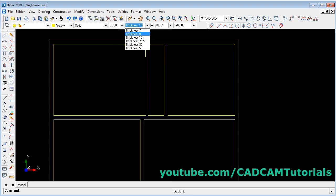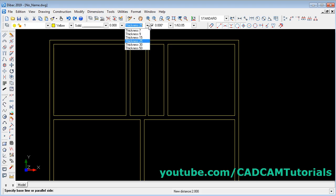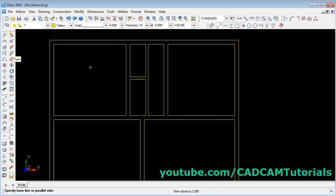Change the thickness from here — take thickness 25. Again click on parallel wall, give the gap of 1 meter, press enter, select the line, and click on this side. Again I want to create a wall of 15 cm — change size to 15. Click on parallel wall, give a gap of 2, press enter, click on this line, and click below. Then I want one more wall at a distance of 1 meter — again parallel wall, give gap of 1, press enter, click on this line, and click below.